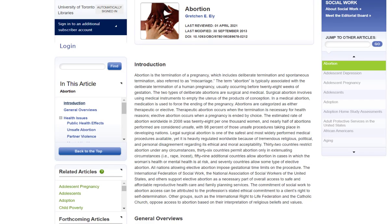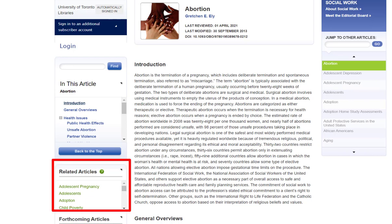Lastly, when you want to find the most relevant sources, you can also check the related articles that Oxford Bibliographies recommends for you. These might be worth looking at as well to find more sources.